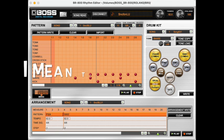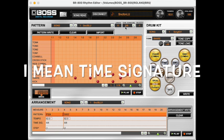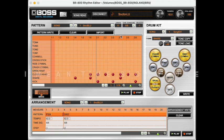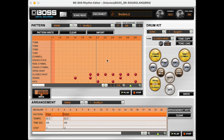I've changed it to six-eight, and the drum kit is whatever you've got in the rhythm editor. Let's have a listen and see how this goes.